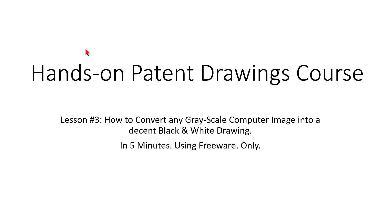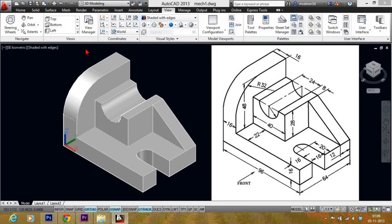This is done in only 5 minutes using freeware. This is a lesson for nerds and non-nerds, but let's jump right into the subject matter.